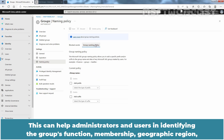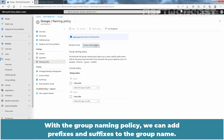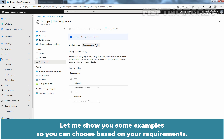This can help administrators and users in identifying the group's function, membership, geographic region, or the individual who created it. With the group naming policy, we can add prefixes and suffixes to the group name. Prefixes and suffixes can be based on attributes or properties in Microsoft Entra ID, or set as fixed strings. Let me show you some examples so you can choose based on your requirements.